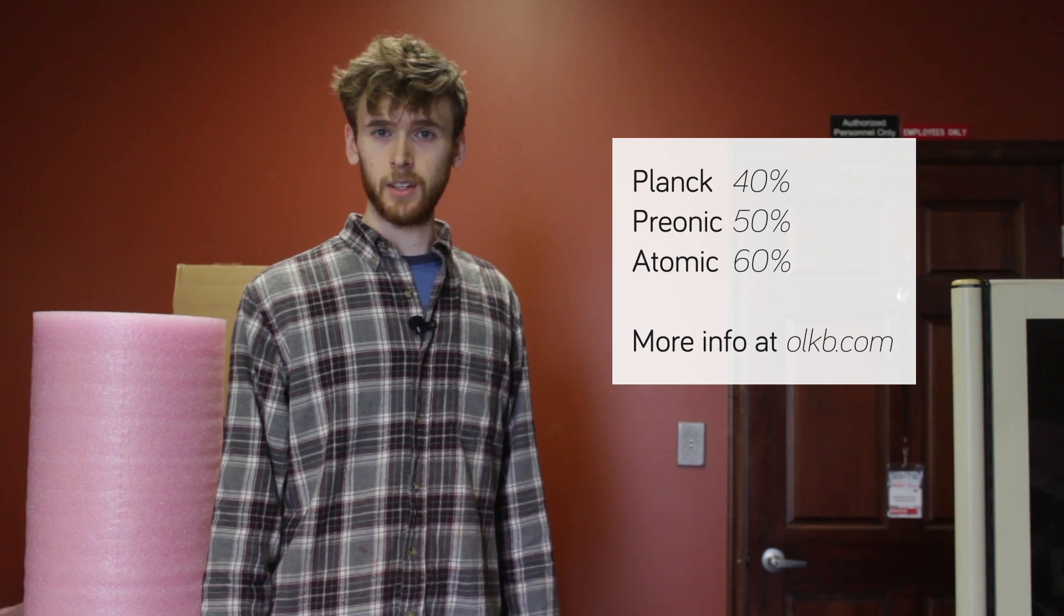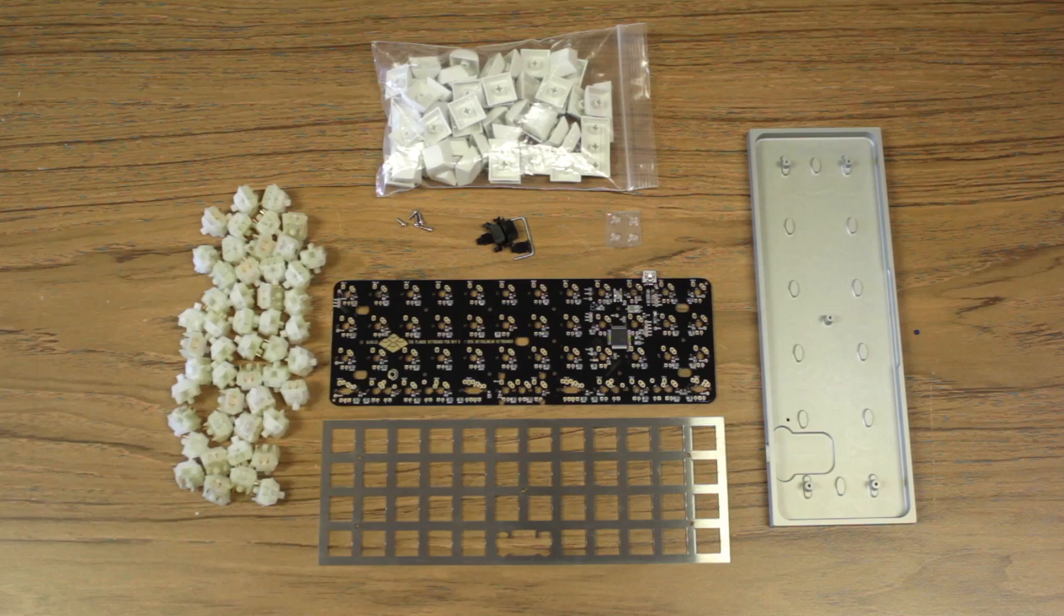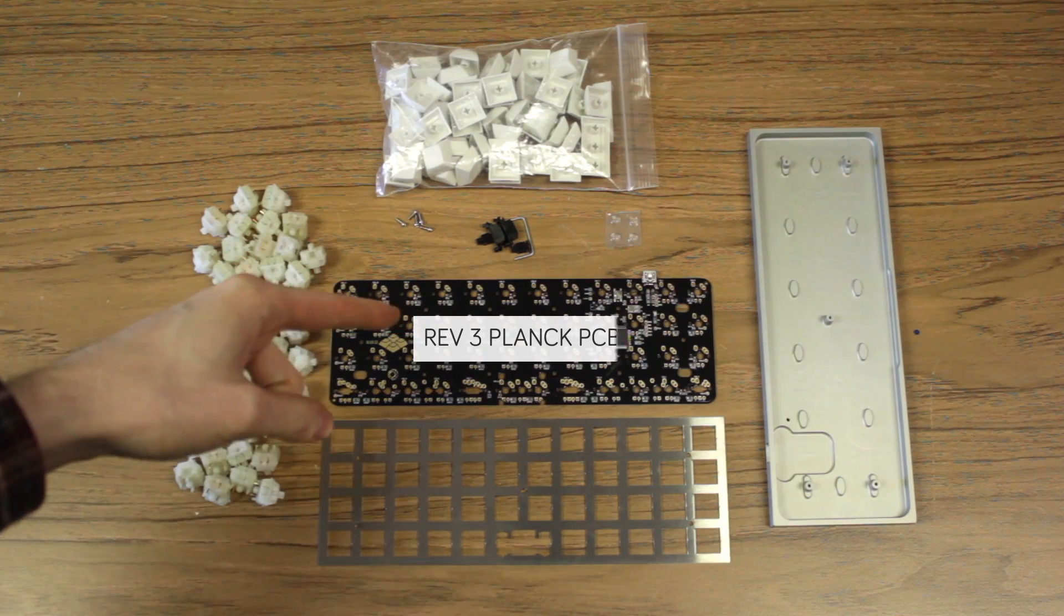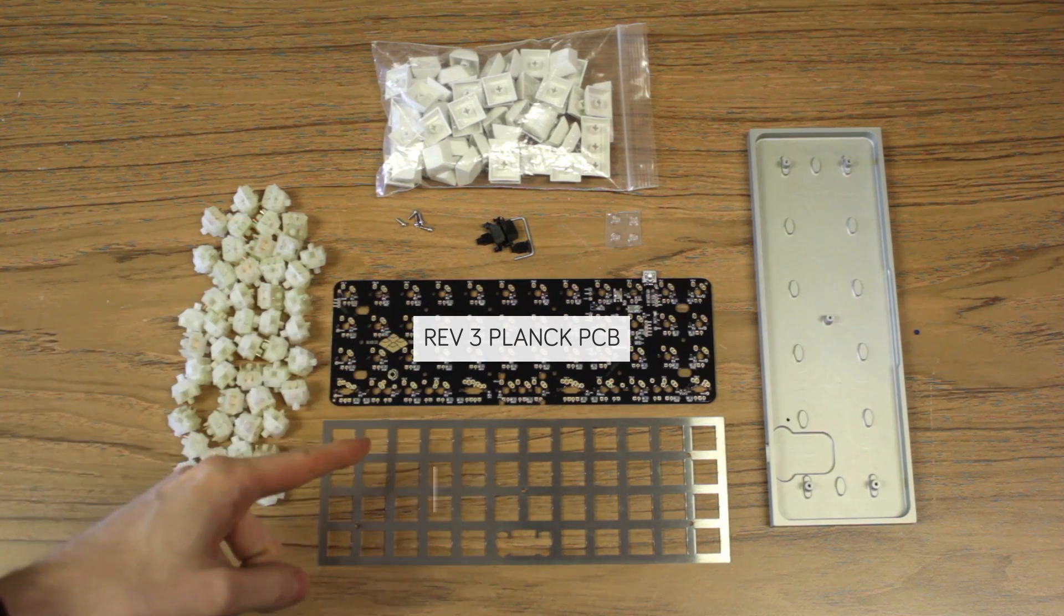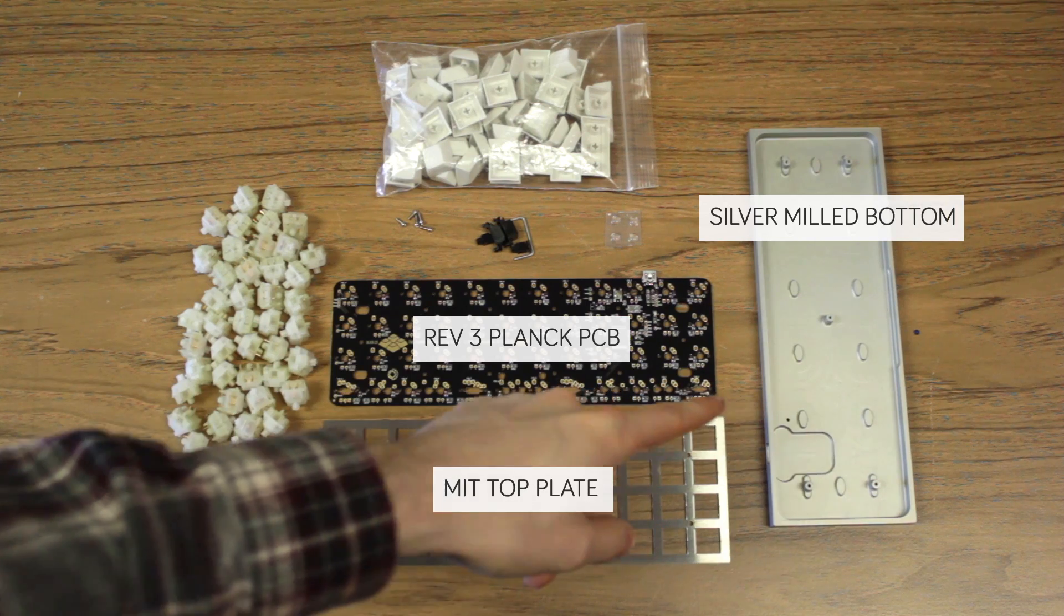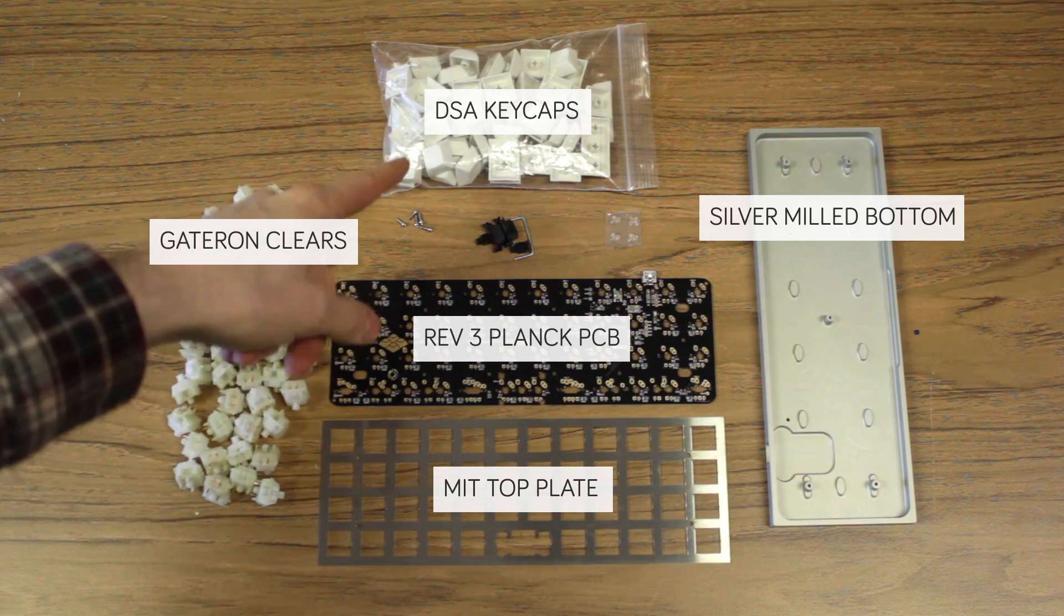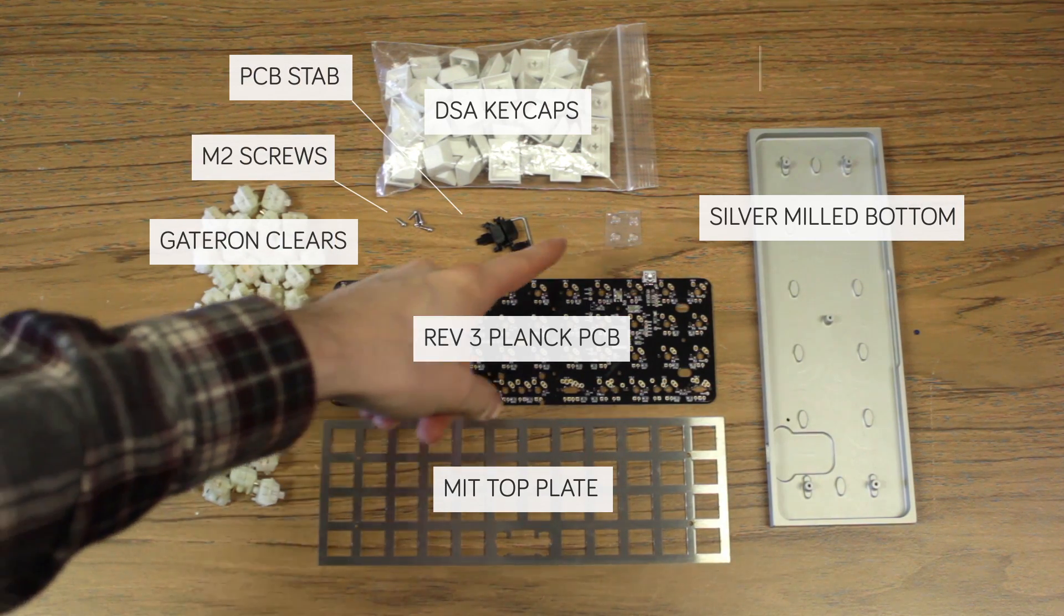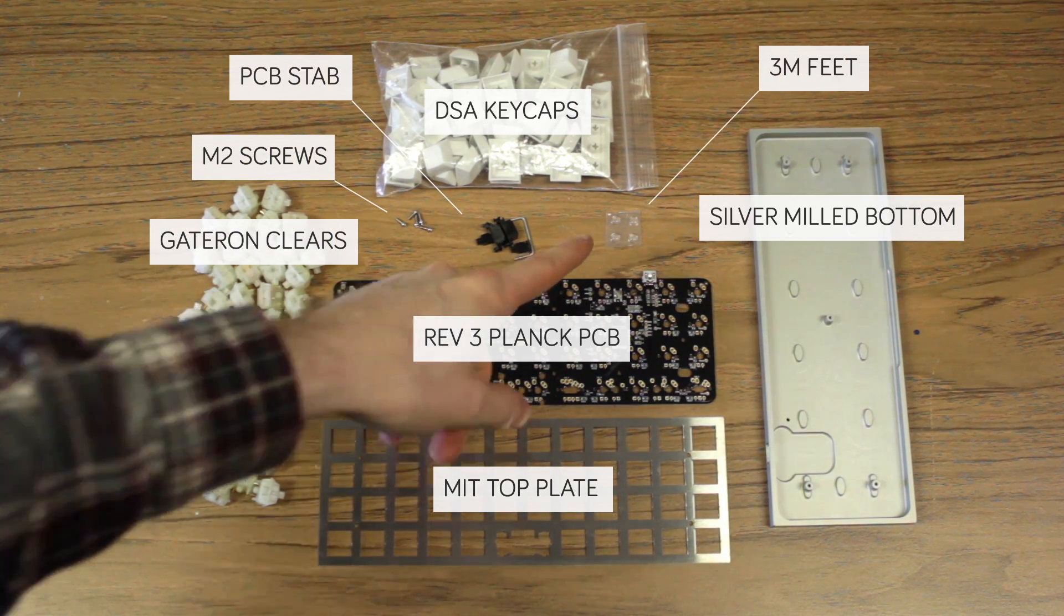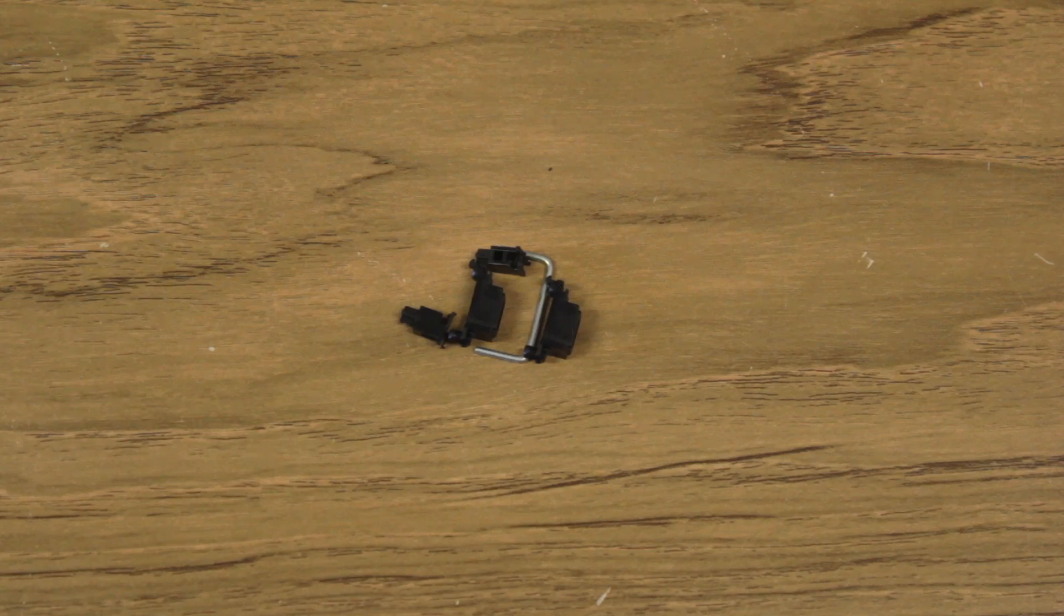I'm assuming you already have a kit, but if you don't, here's what you need: a PCB, top plate, case, switches, keycaps, screws, a stabilizer, and rubber feet. We're going to start off with a stabilizer.